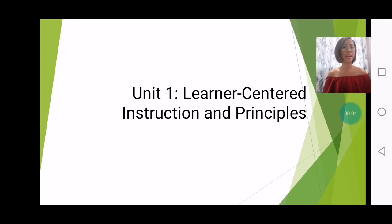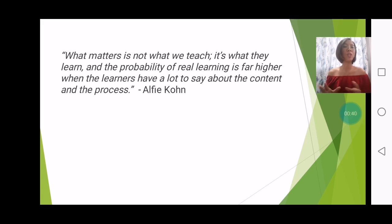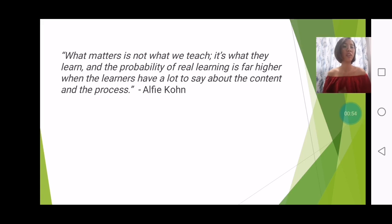Hello everyone. Today I'm going to be discussing Unit One of your course under Child and Adolescent Learning Principles. We will be dealing with learner-centered instruction and the principles that go along with it. I'd like to start off with this quote from Alfie Kohn: what matters is not what we teach — 'we' referring to teachers — it's what they learn, referring to you learners. The probability of real learning is far higher when learners have a lot to say about the content and the process.